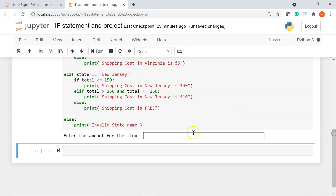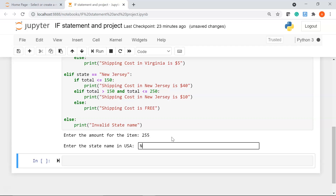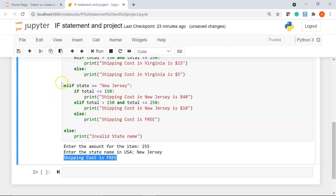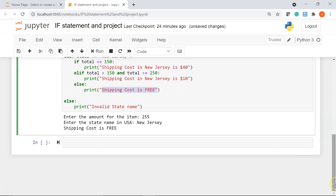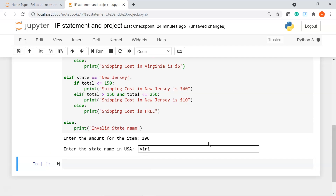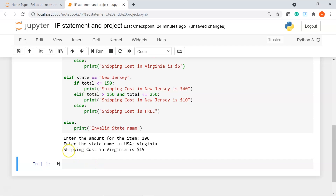Let's run this again. This time I'll enter item cost $255 and state New Jersey. Running it, you can see it gives us the message 'shipping cost is free' — because for New Jersey, if the total amount is more than $250, the shipping cost is free. Let's try another state — Virginia, with an amount of $190. Running it gives 'shipping cost in Virginia is $15,' which makes sense since $190 lies between $150 and $250.